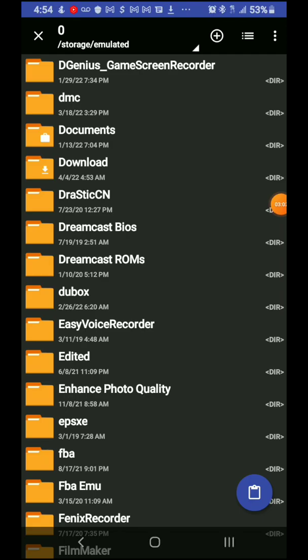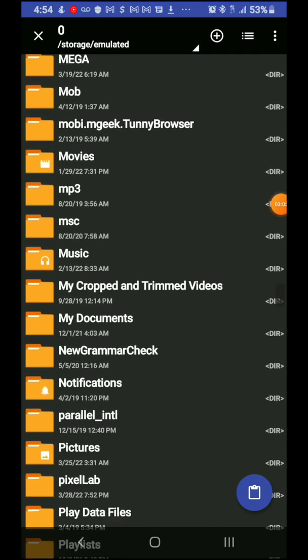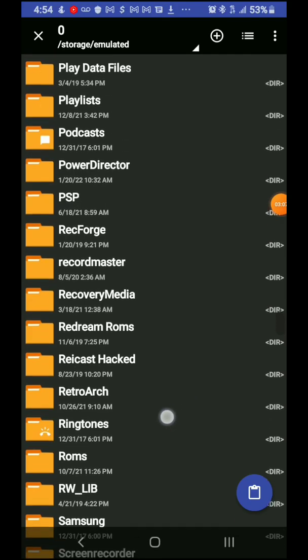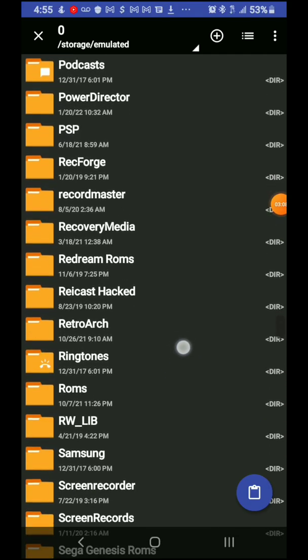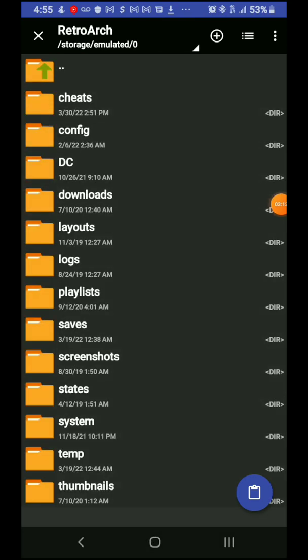Then here you're gonna go to the main menu and you're gonna go all the way down to the one that says RetroArch. Open it up, then you're gonna go to the folder that says system.